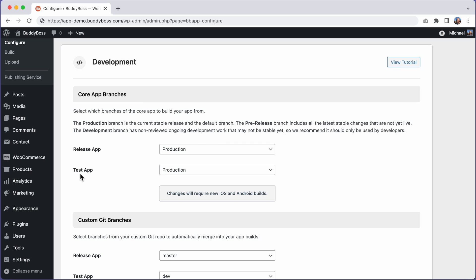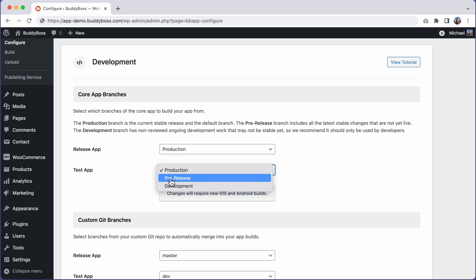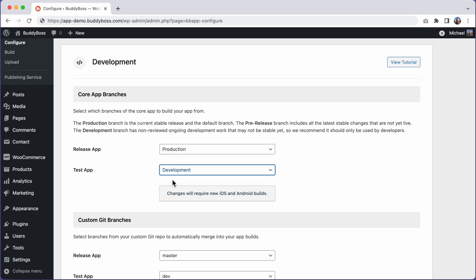This feature is designed for developers to provide you with early access to pre-release versions of the app and to provide access to our development branch, which includes hooks that have been requested by customers and have already been coded by our team but have not yet been merged into the core app code.